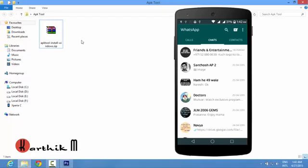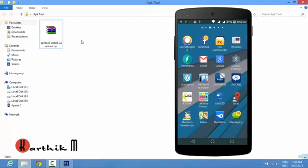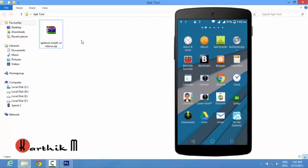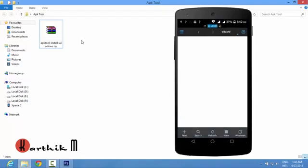Now we have to backup the whatsapp application. You can backup any way you want if you know other ways. The best way is through ES File Explorer. If you don't have this ES File Explorer you can download it from play store or you can download app backup and restore from play store.